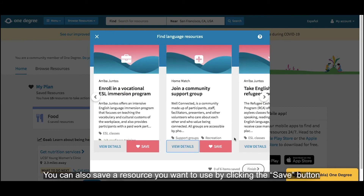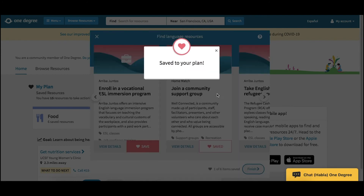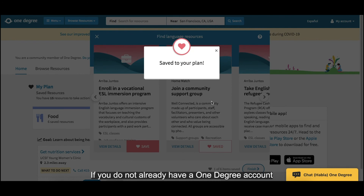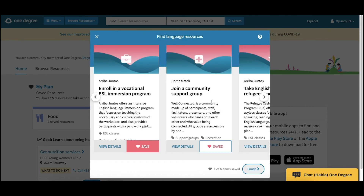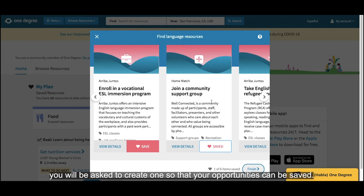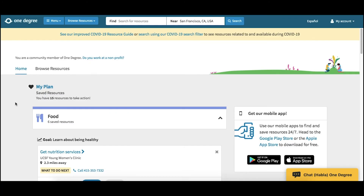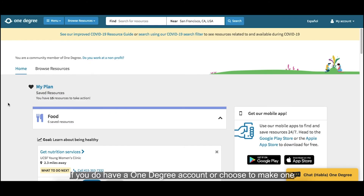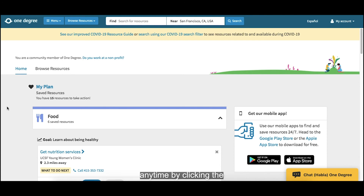You can also save a resource you want to use by clicking the Save button. If you do not already have a OneDegree account, you will be asked to create one so your opportunities can be saved. If you do have a OneDegree account or choose to make one, you can see the opportunities you've saved any time by clicking My Plan at the top of your dashboard.